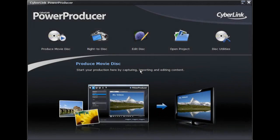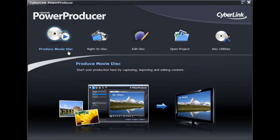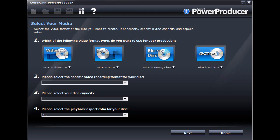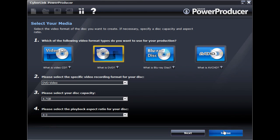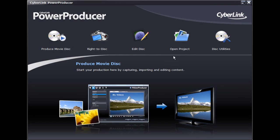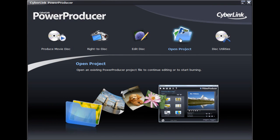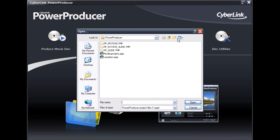In CyberLink PowerProducer 5, you can create VCD, DVD, Blu-ray, and AVCHD discs in a variety of video recording formats, with aspect ratios that fit both your content and playback environment.